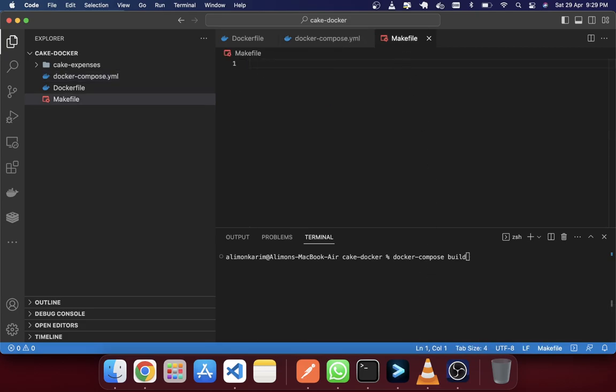If you are using Mac there is no need for any extra settings. But if you are using Windows, you may require some extra settings to implement the makefile make command. If you face any problem, you can search on Google and you will get the settings for your Windows machine.